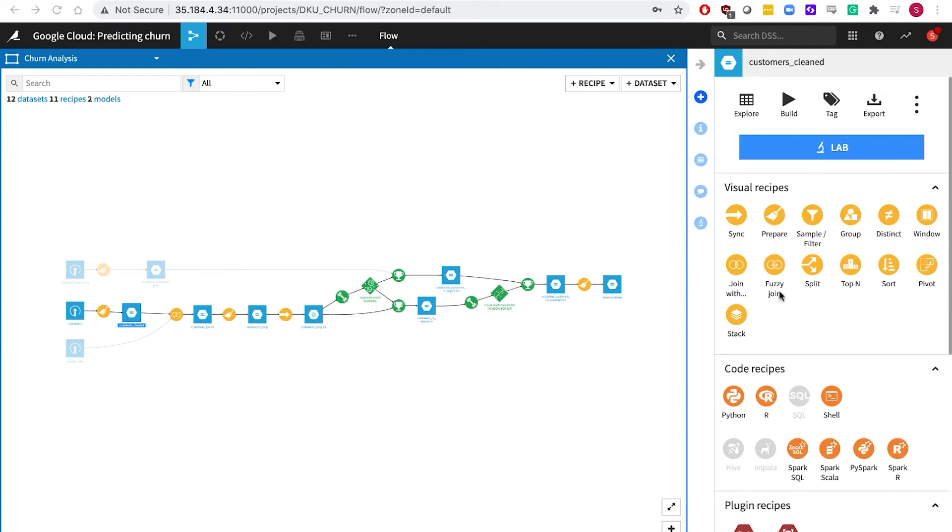If you prefer coding, choose the code recipe in the language of your choice, Python, R, SQL and many more.